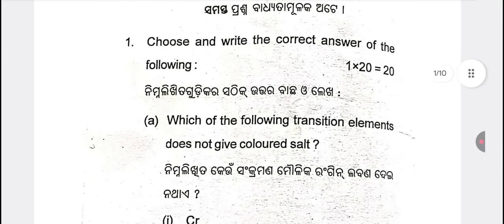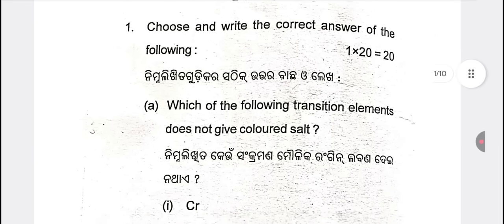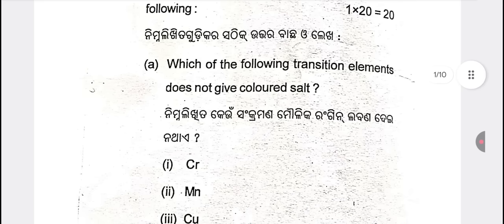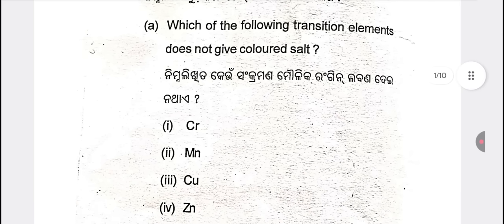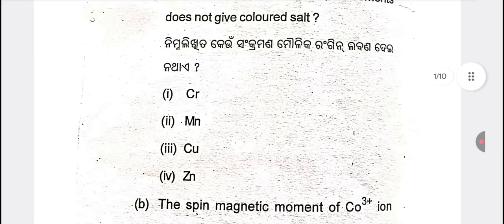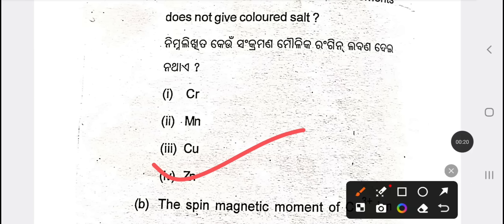It's a very easy question — it's a very difficult question — but once it's 40, you can do it. The first question is: which of the following transition elements does not give a colored salt? The answer is option IV, zinc.